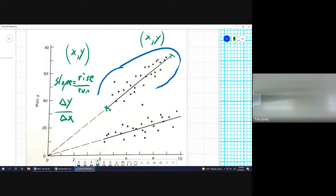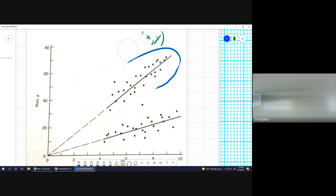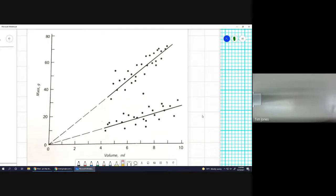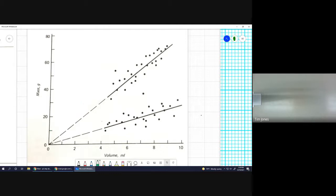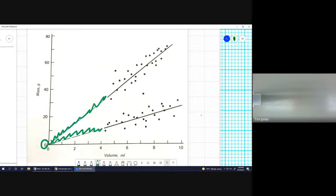This particular graph extrapolates to zero. If you do not have a reason to extrapolate to zero, don't. Whoever made this had a reason to add the extrapolation. But if you're not asked to do that, this extra space wouldn't be here, and you would not need to start your axes at zero. Because they needed to extrapolate to zero, they included zeros on both axes.